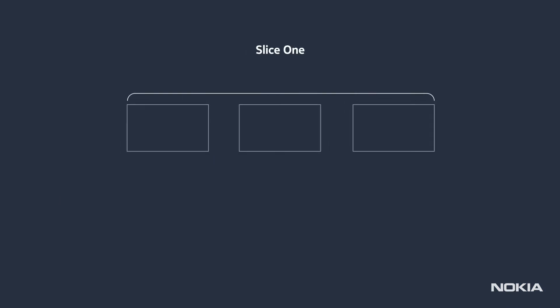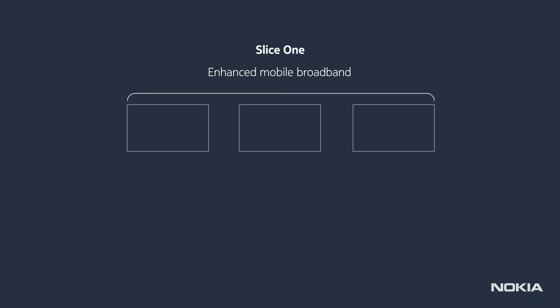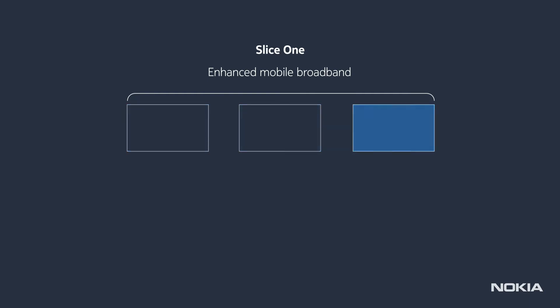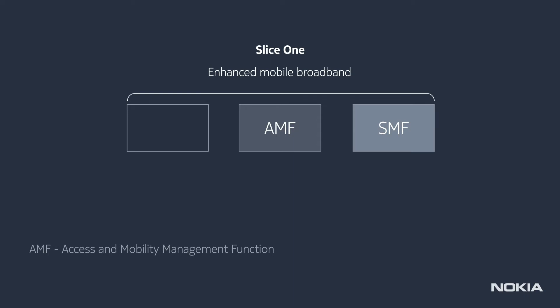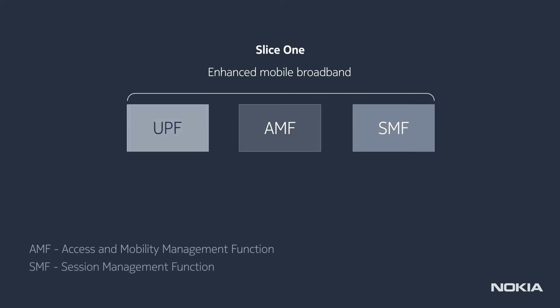The first core network slice implements an enhanced mobile broadband use case as defined by 3GPP and requires the deployment of three network functions: one Access and Mobility Management Function (AMF), one Session Management Function (SMF), and one User Plane Function (UPF).